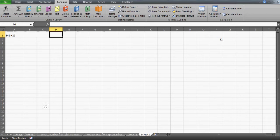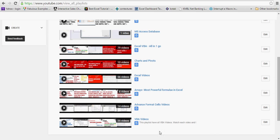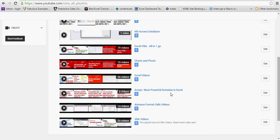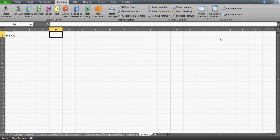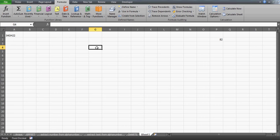Before I go further, let me tell you that you can watch the rest of my six videos on arrays by going to my playlist — 'Arrays: Most Powerful Formula in Excel.' Watch all six videos and you will definitely understand what I mean when I say arrays are really, really very powerful. Now let's start, and I'll tell you a couple of things you need to catch quickly.